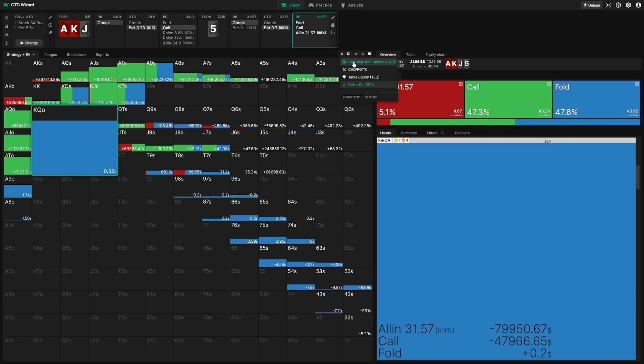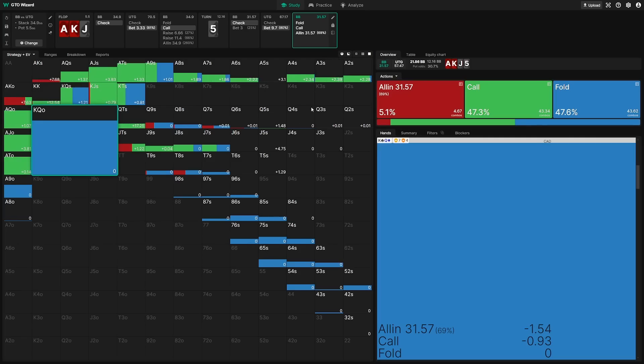We can kind of normalize this and say it's the equivalent of punting about one and a half big blinds if big blinds were normalized to your tournament equity. So it's really not as bad as I think a lot of the internet is making it out to be.